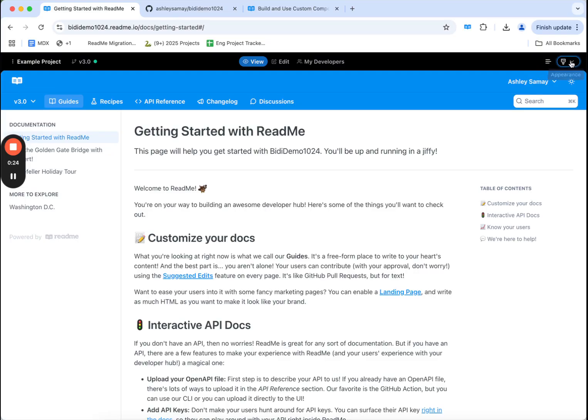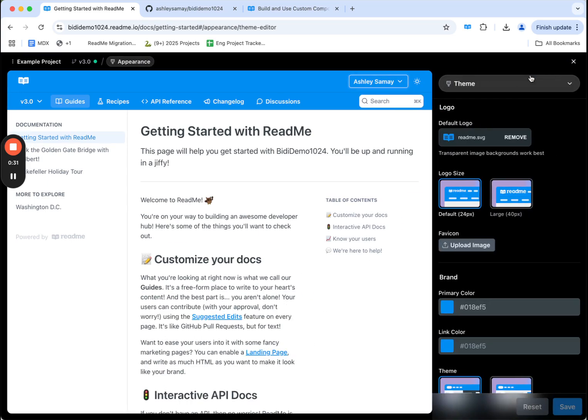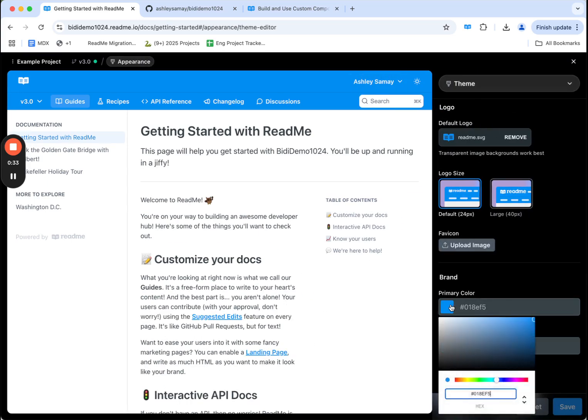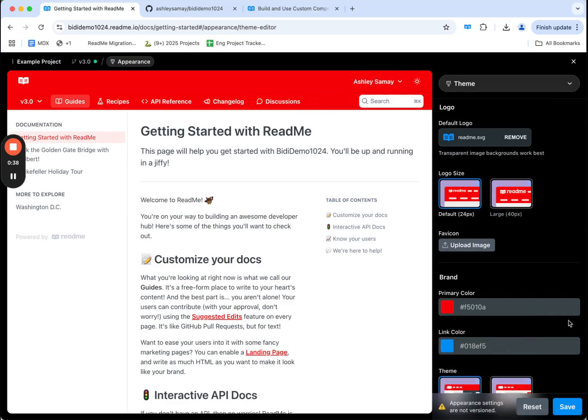Here I can access appearance settings overall, things like custom CSS or the layout of specific sections. Let's use theme as an example. Say I want to change the primary color of my docs. I can preview what those changes look like in real time and hit save.